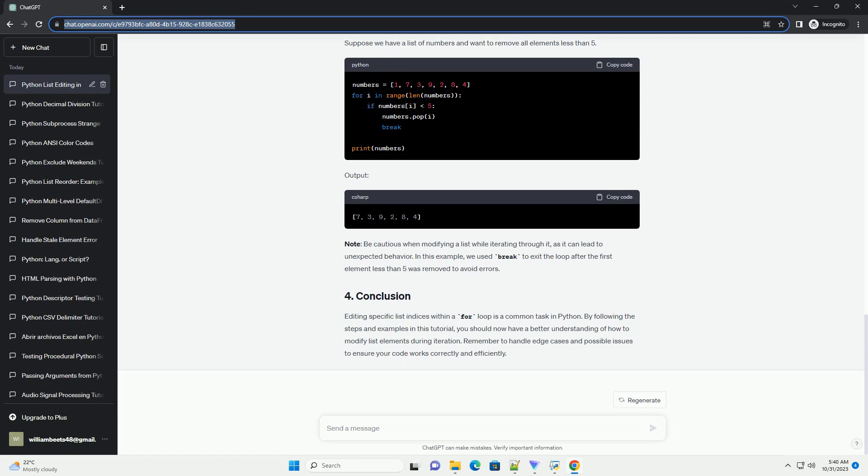In this example, we used break to exit the loop after the first element less than 5 was removed to avoid errors.